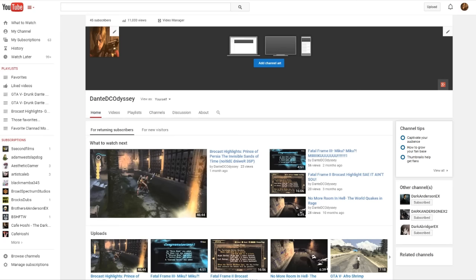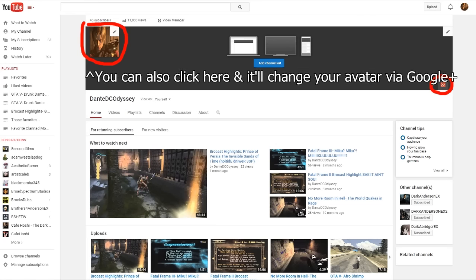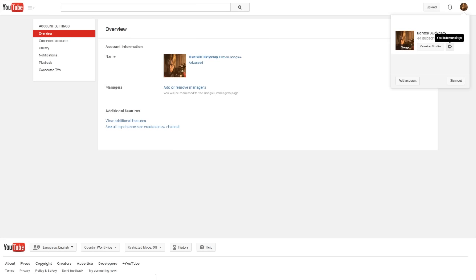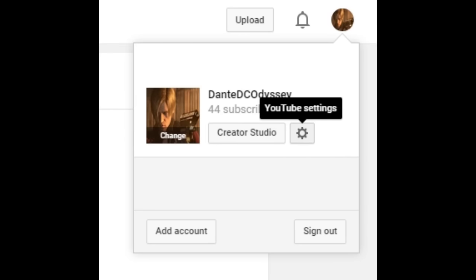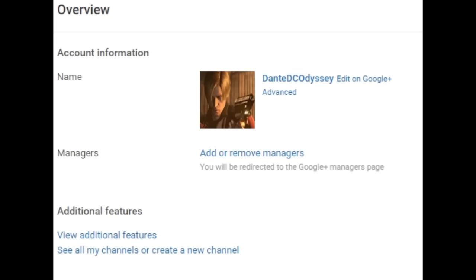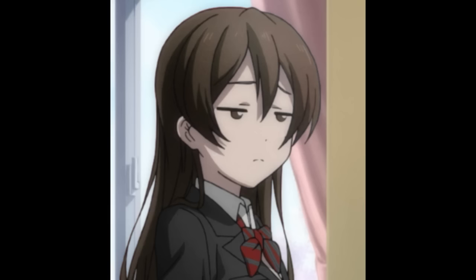There are multiple ways you can get to your Google Plus account. Here are two ways I'm used to. One: go to your YouTube channel. Regardless of whether you have anything on it or not, you should be able to see the G Plus box over there. Alternatively, you can go to your YouTube settings by clicking your icon and clicking Edit on Google Plus. Just close out the box to edit your name and now you should be on Google Plus. If neither of these work for you, you should probably just Google it.